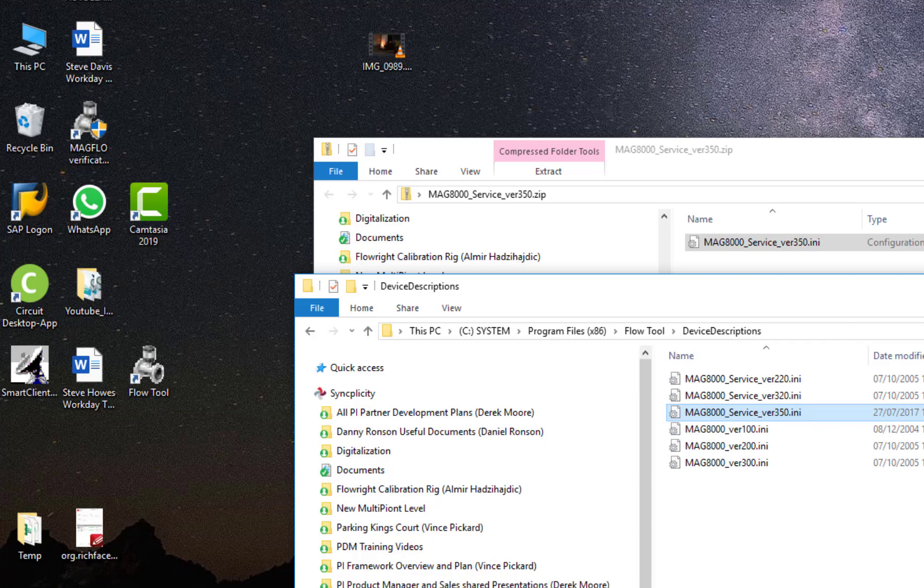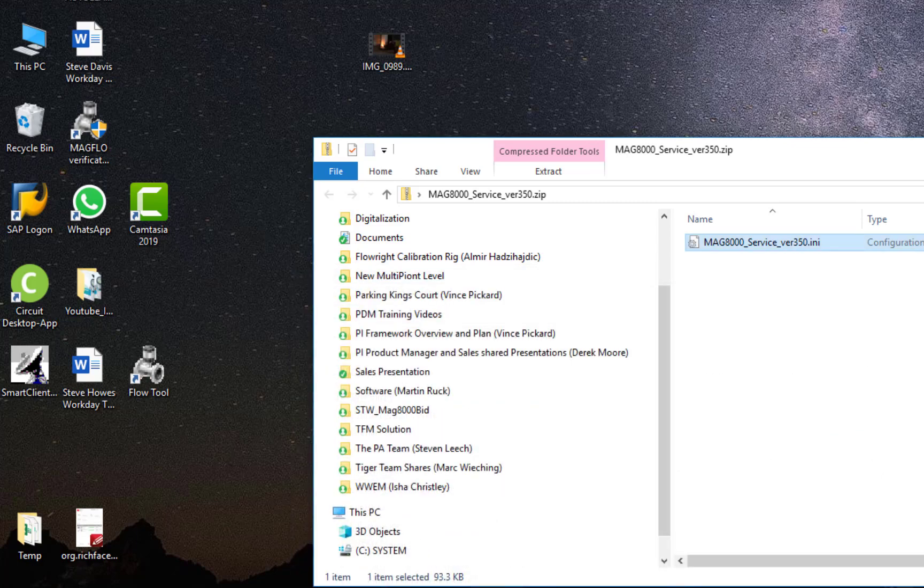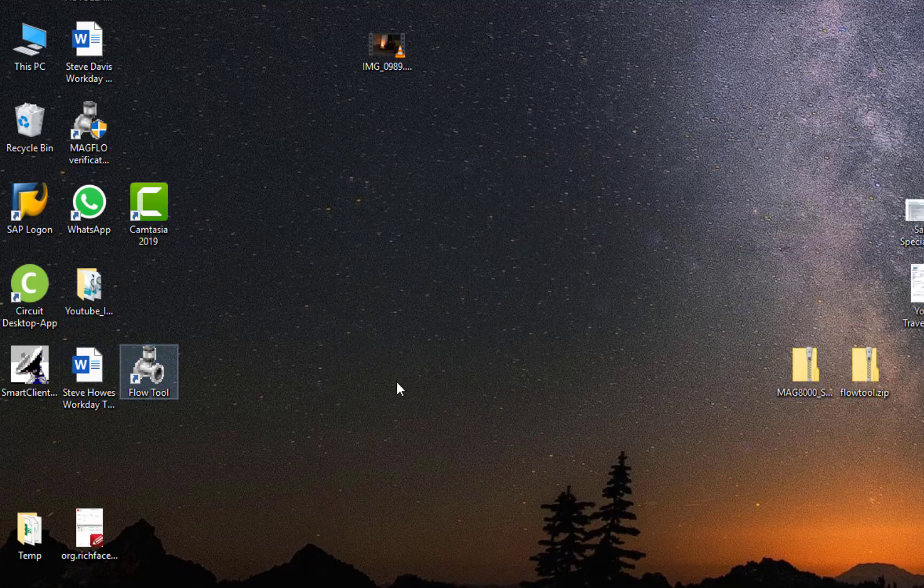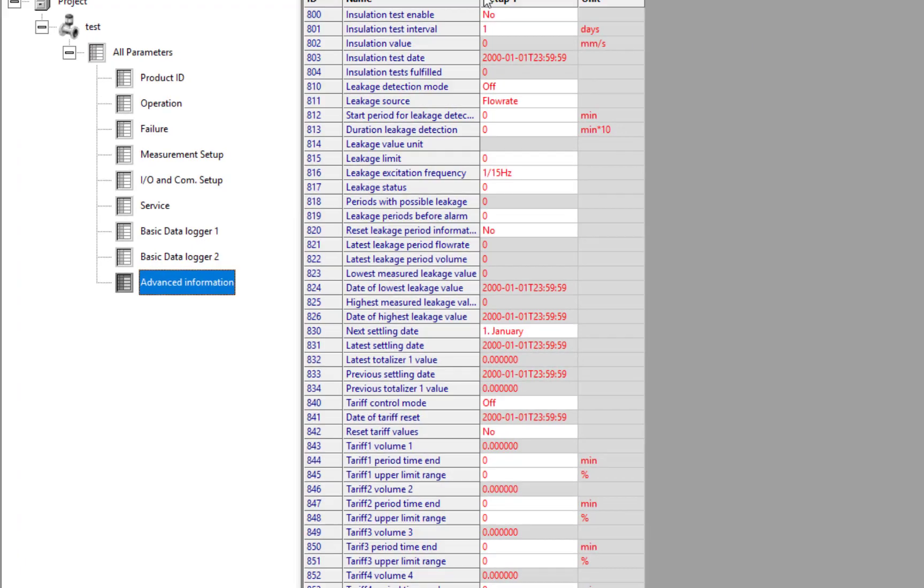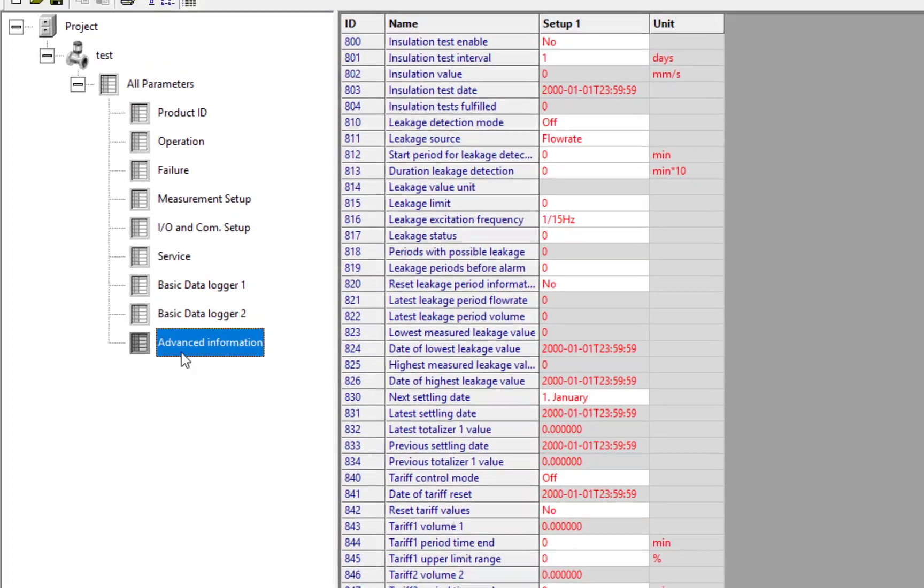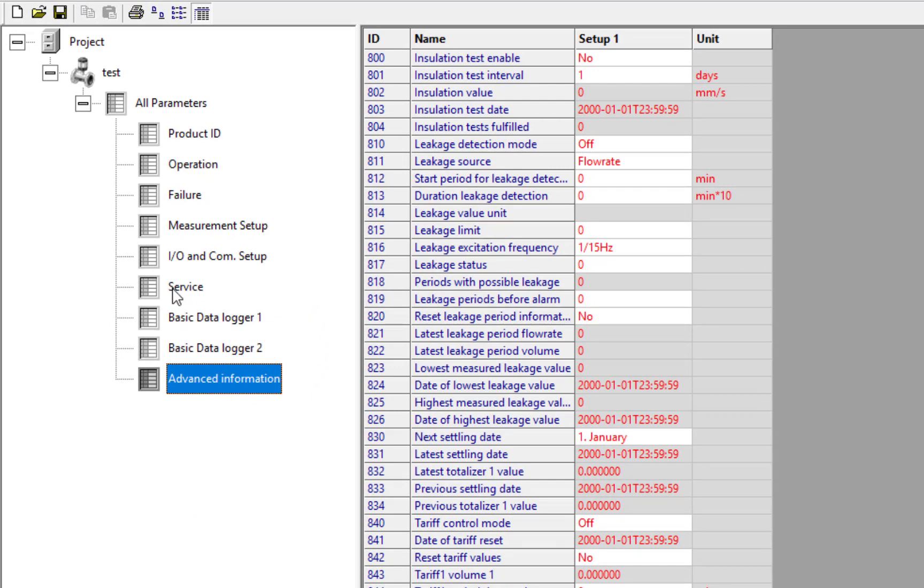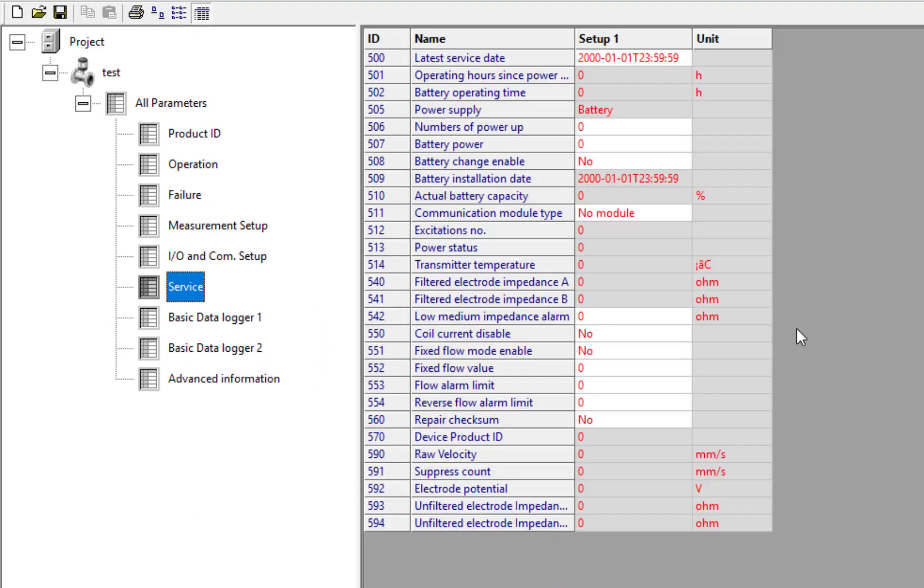Once you've put that in, what do you get? If you open up Flowtool—I'm not actually online to a flowmeter at the moment—but if we have a look under the service menu, we'll see some additional parameters here.